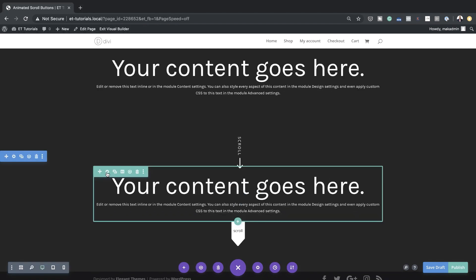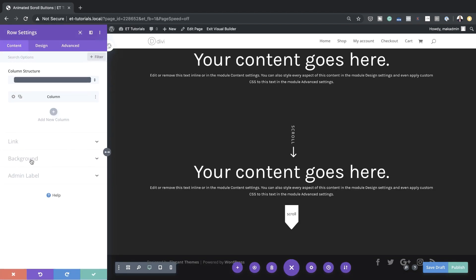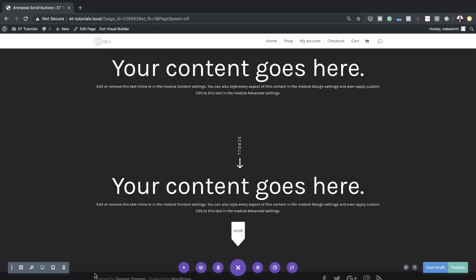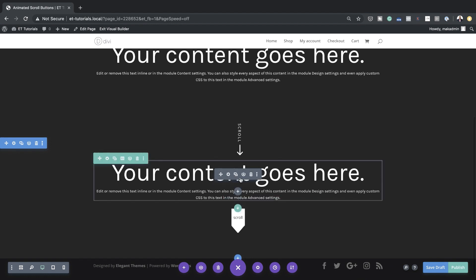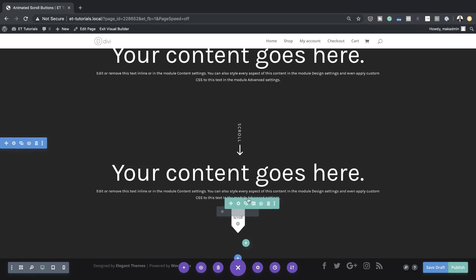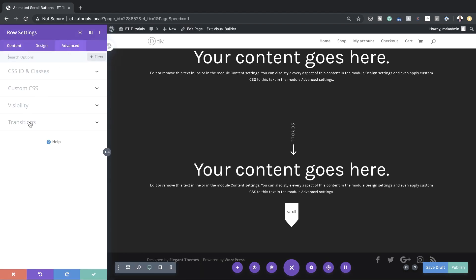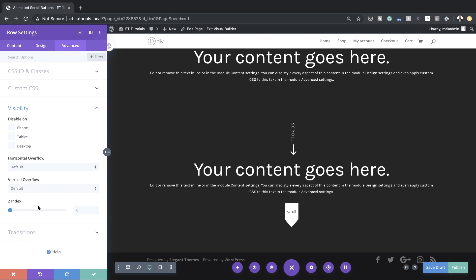Next I'm going to come to our top row and give it a background color. I'll click on Row Settings, click on Background, and give it a background color as well. The reason we're doing this is — notice what happens when you scroll: it will have an effect as if the content is coming from behind this text. We need to make sure everything is layered correctly, so I'll go to Advanced > Visibility and set the Z-index to 10, to make sure this is above the scroll animation.